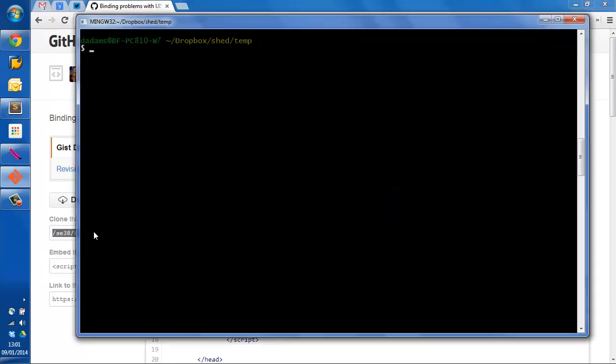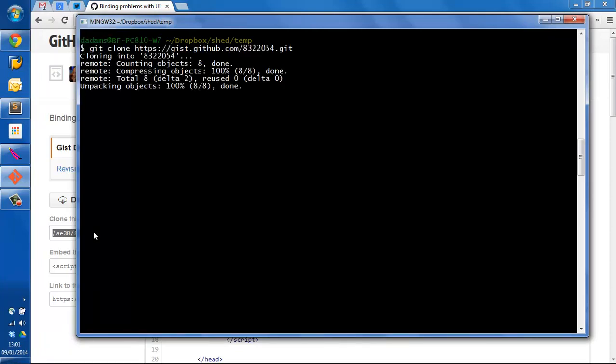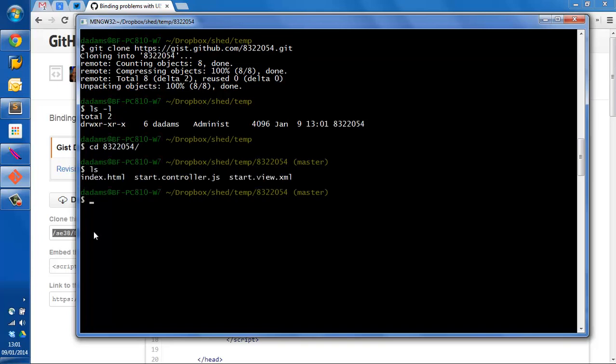I'll open up my prompt and clone that whole application that Ugo is having problems with into my local machine. There it is, in that directory called 832 and so on. And you can see those three files.